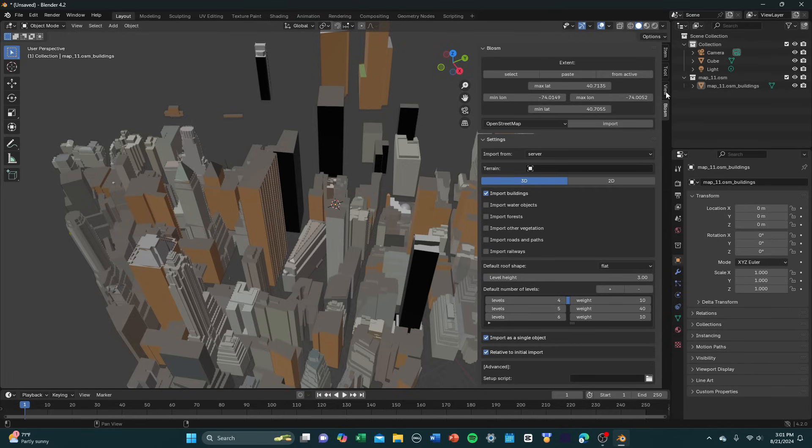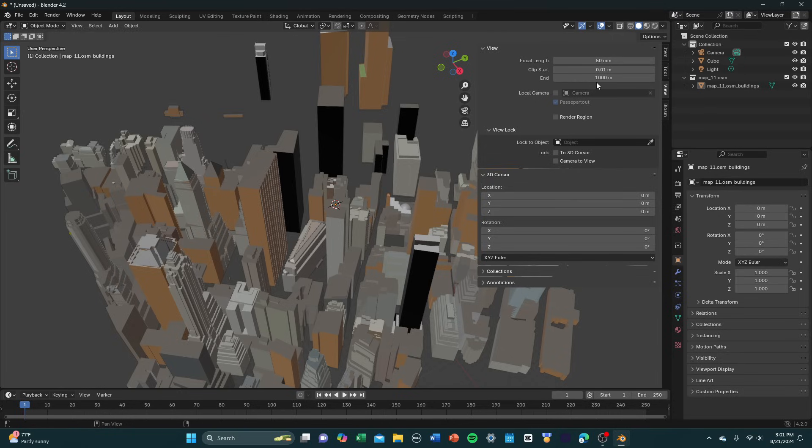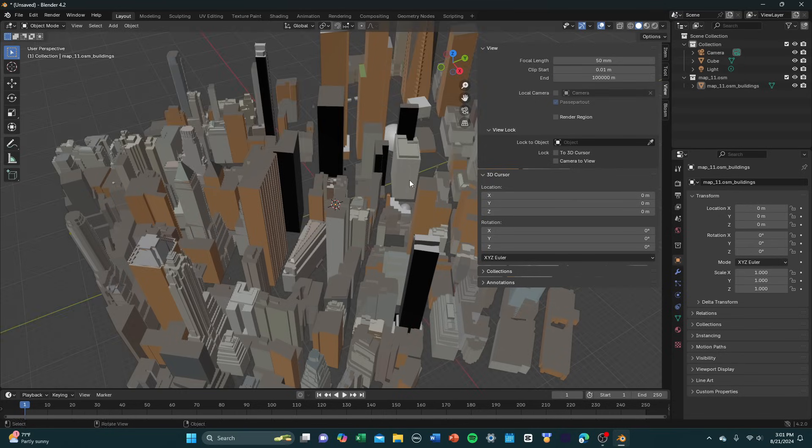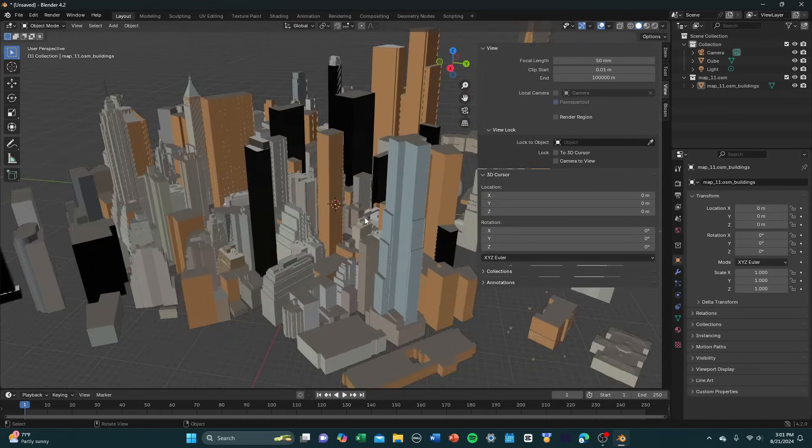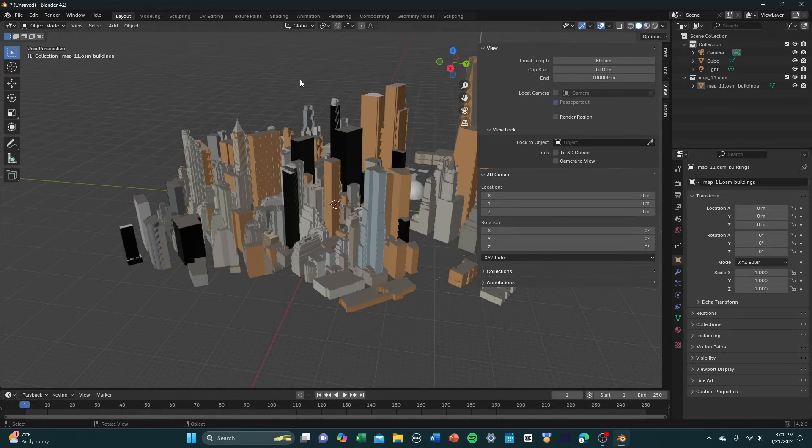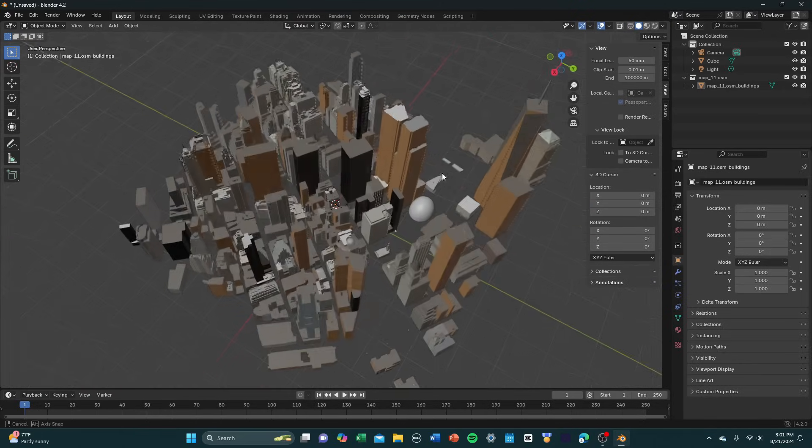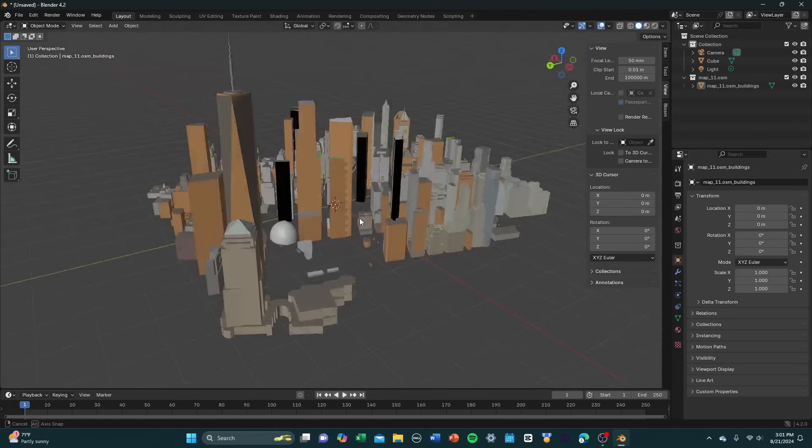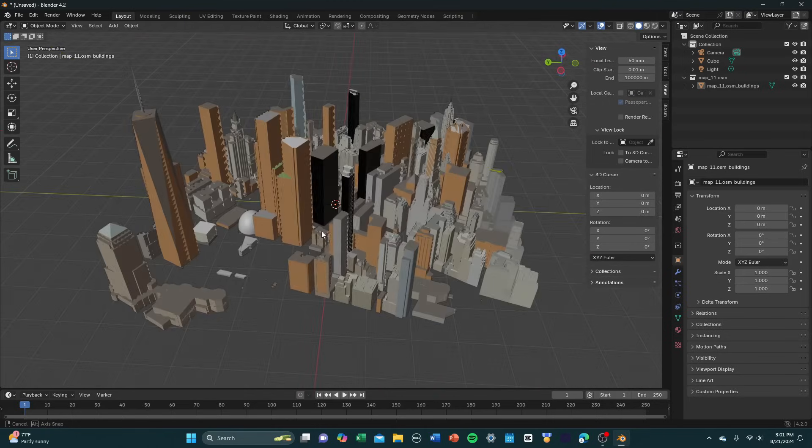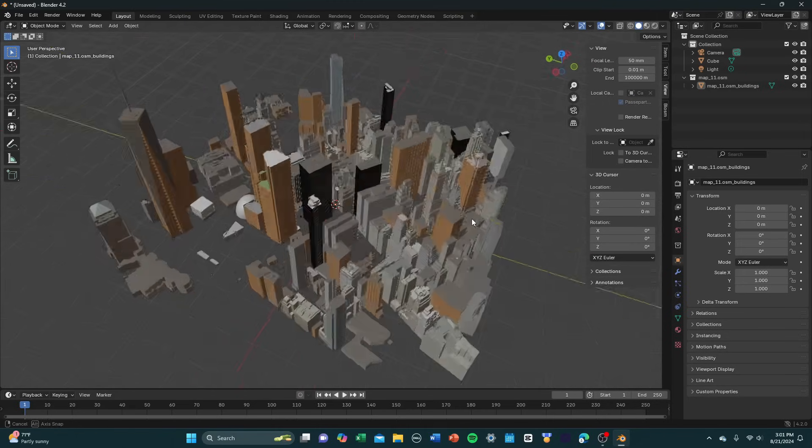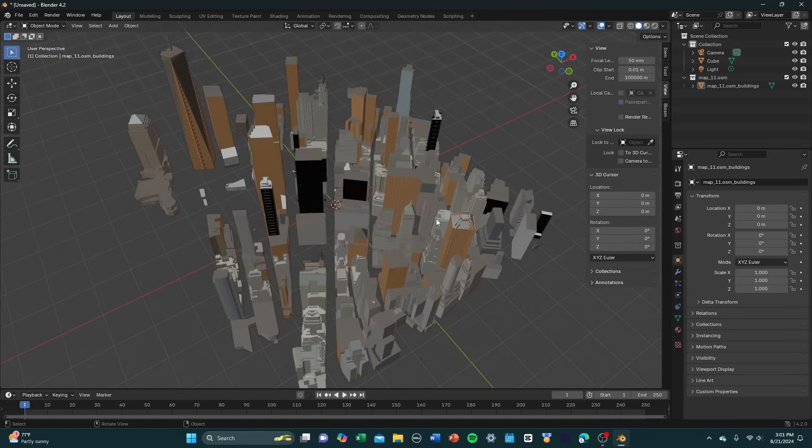To fix that, you just go up here above Blossom, you press view, and you just press end. And you change this number to a large number. It doesn't really matter what you change it to. Just change it to a 0 or 2 and it should work fine. As you can see, our max view is now extended. So we have a great view of our model.